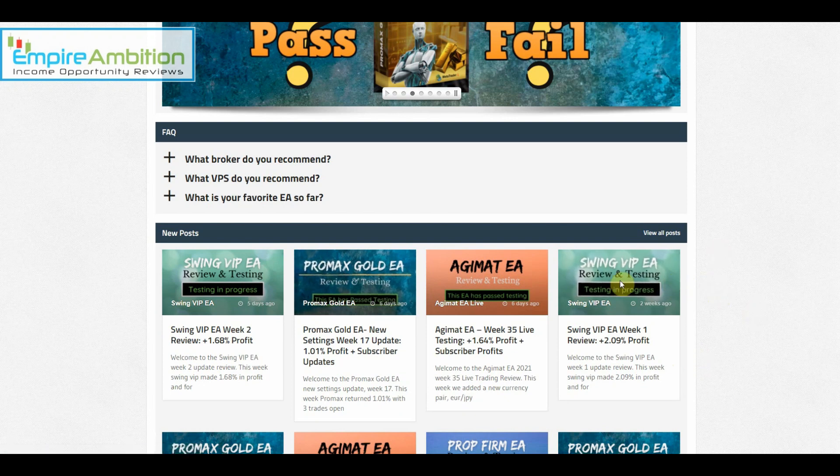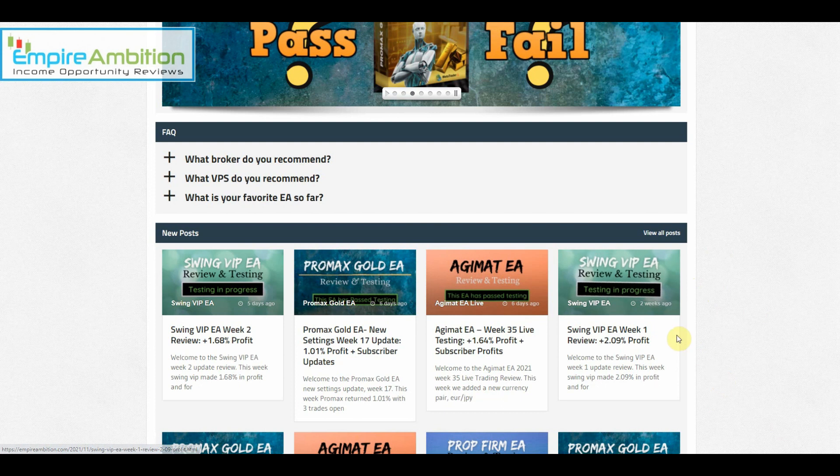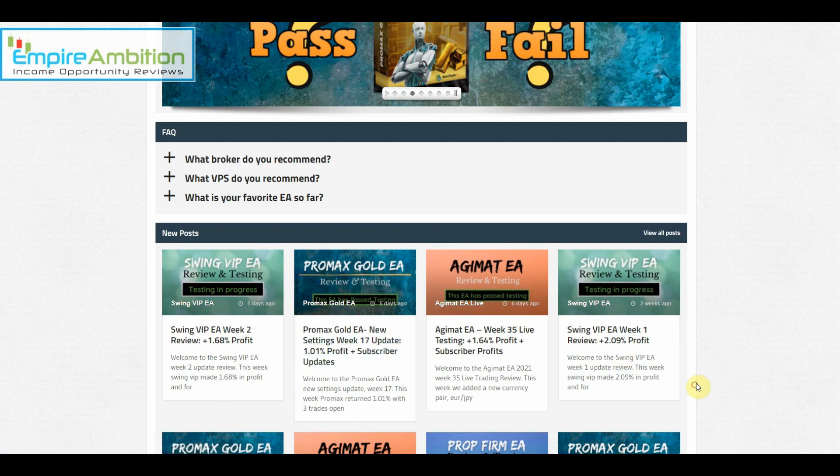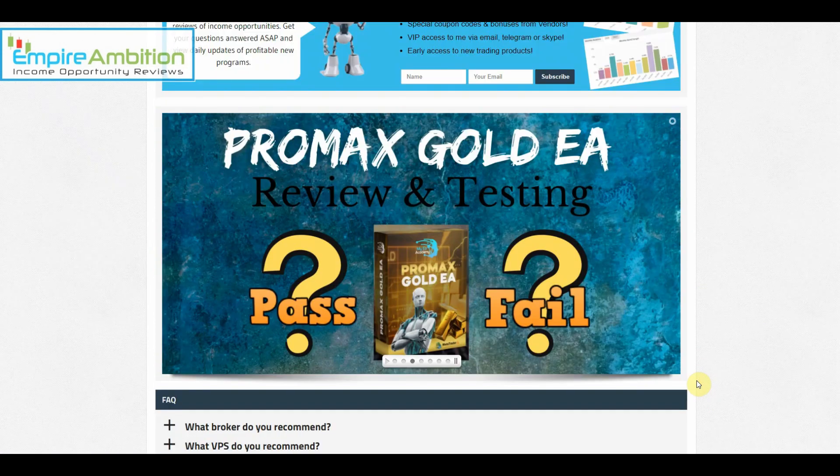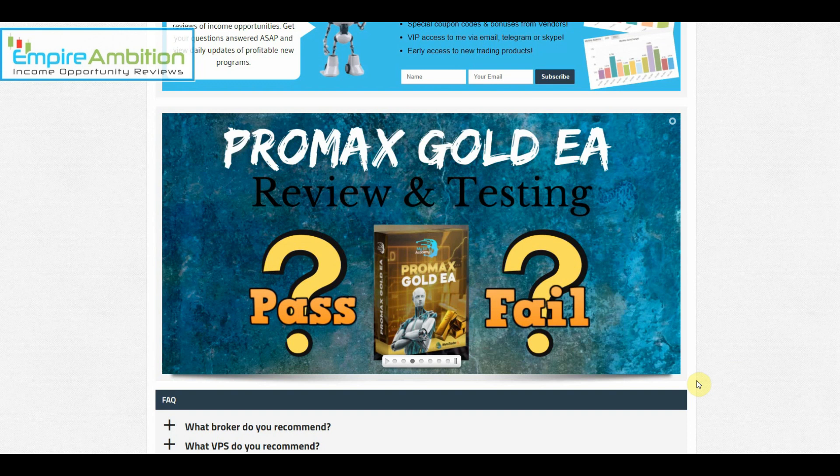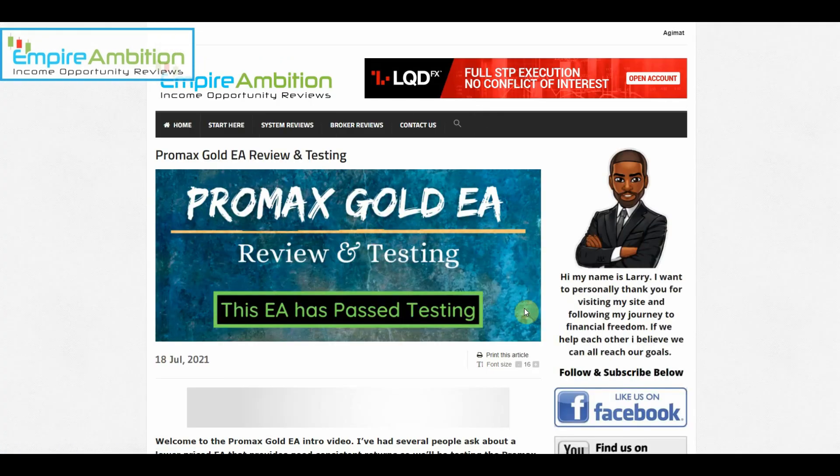Even though so far in late November, early December, things have slowed down a bit, we're getting to that time of the year so it's kind of expected at this point. Let's go ahead now and jump into Promax Gold EA's review page and see how we did this week.